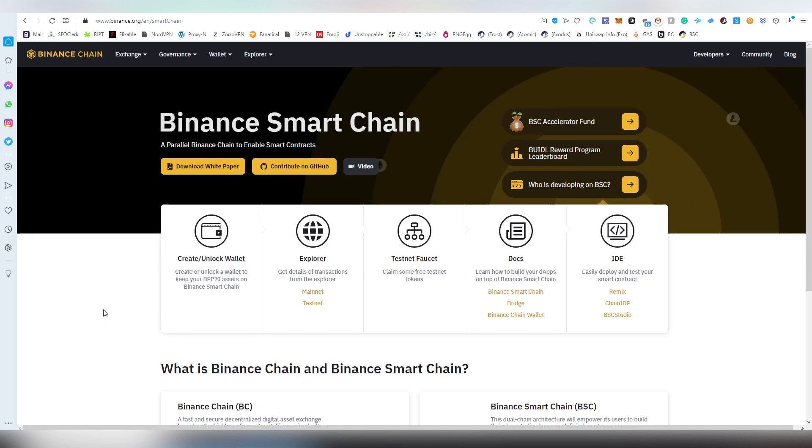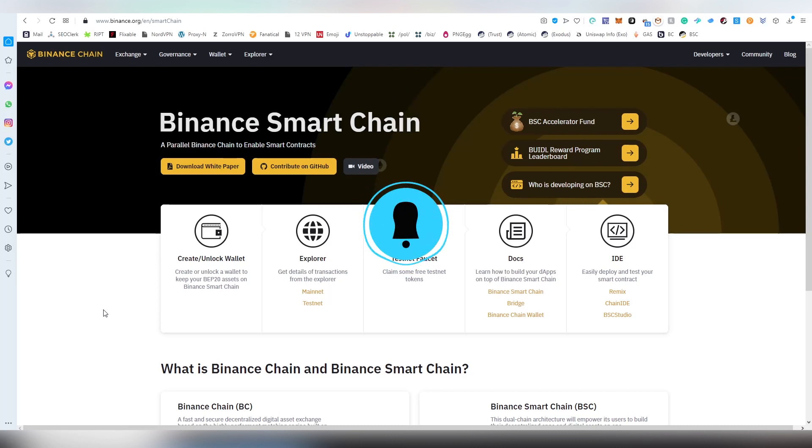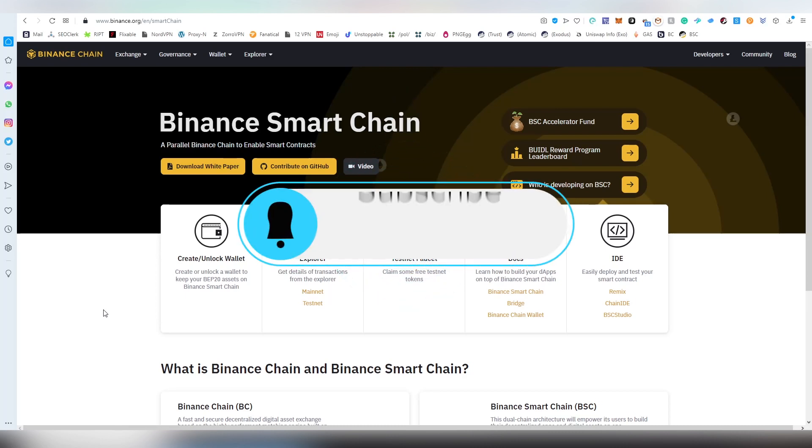Now BEP20 token is basically the equivalent of ERC20 token on Ethereum or Huobi tokens on Huobi Ecochain or TRC20 tokens on Tron. All of these blockchains use the Ethereum virtual machine and Solidity as the smart contract language, meaning that in case you have a code already done on Ethereum you can easily port it over into the Binance Smart Chain.